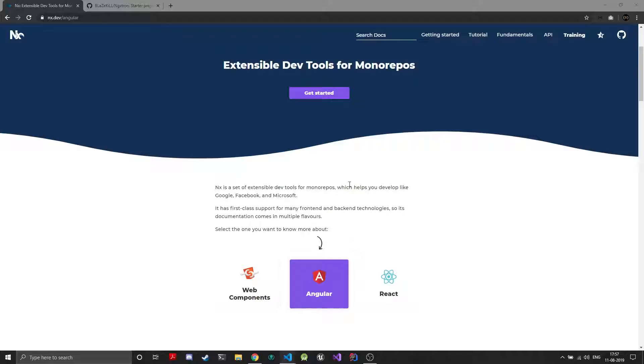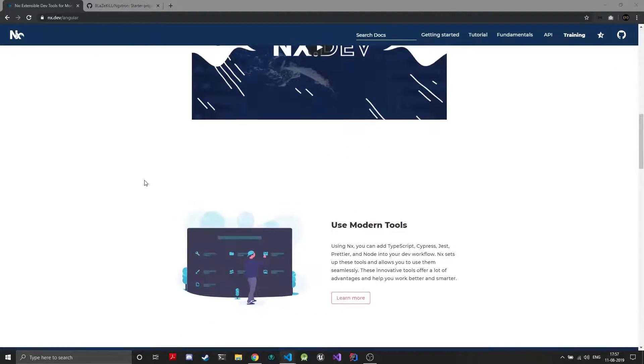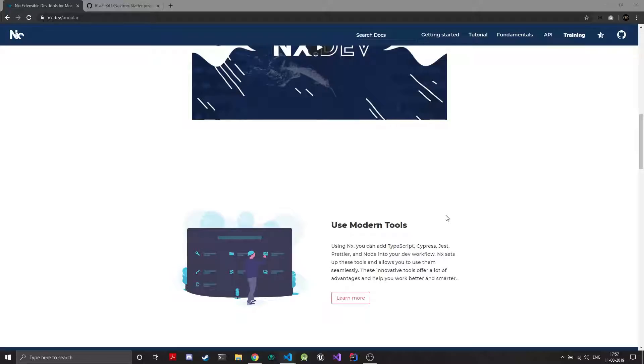And with NX you can also easily set up modern dev tools like Cypress, Jest and Prettier easily. So whenever you create an NX workspace it will ask you which test suite to use like Cypress or Protractor or Jest or Karma and it will automatically set it up for you.